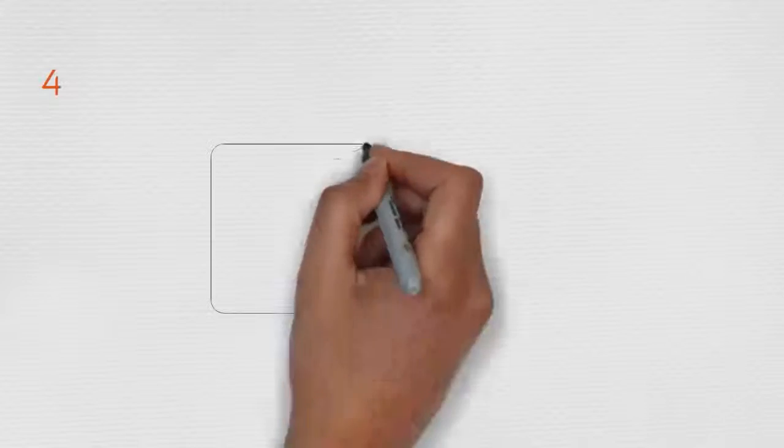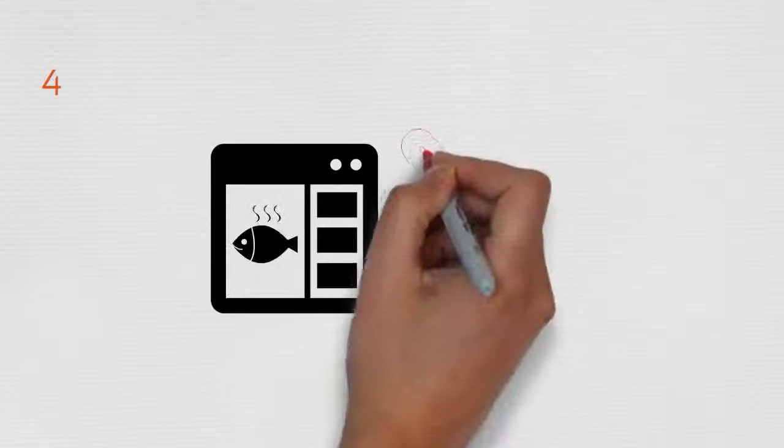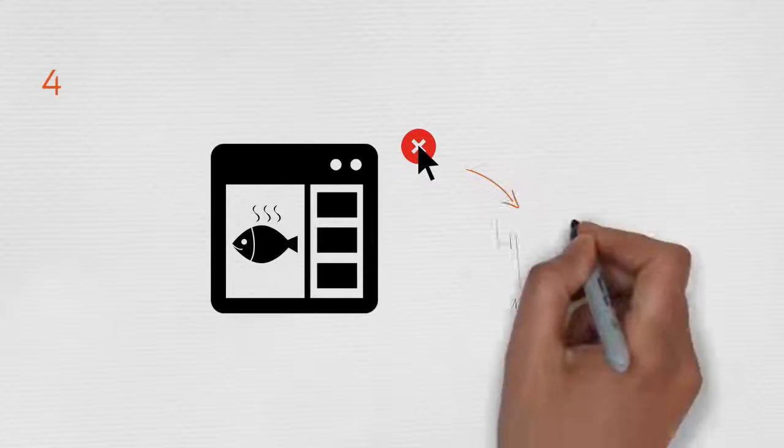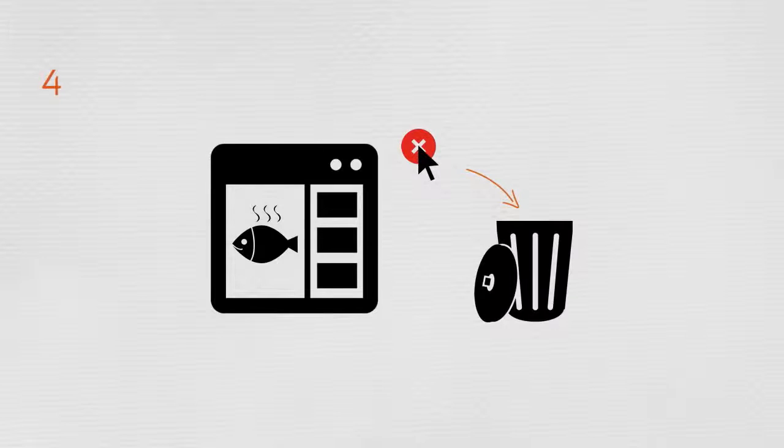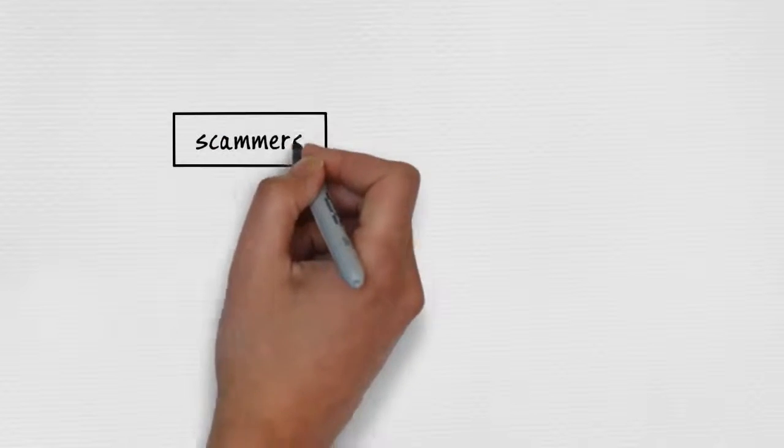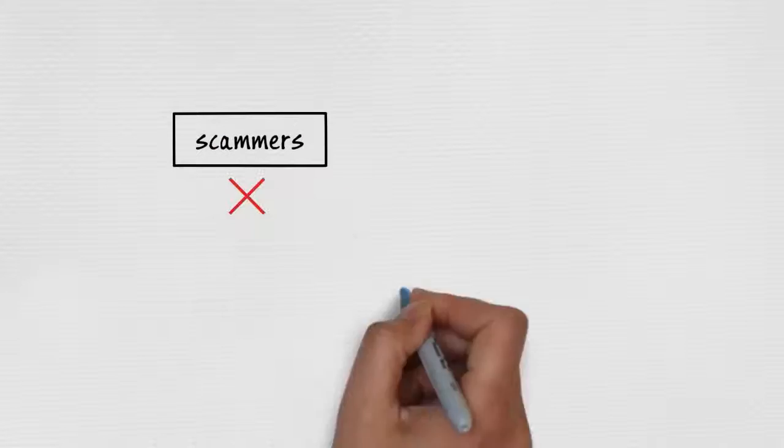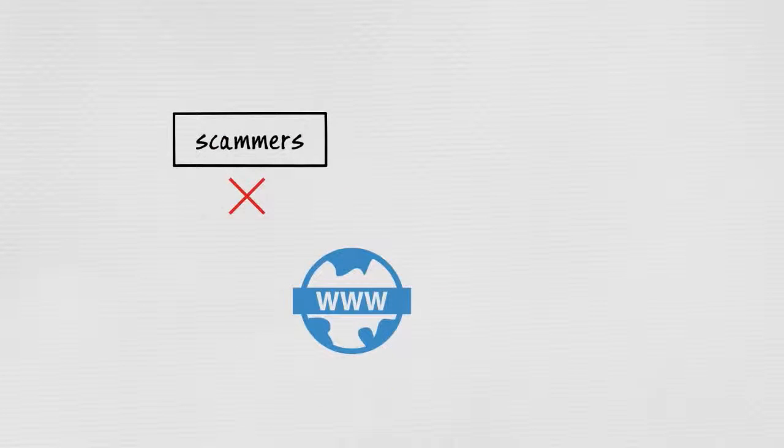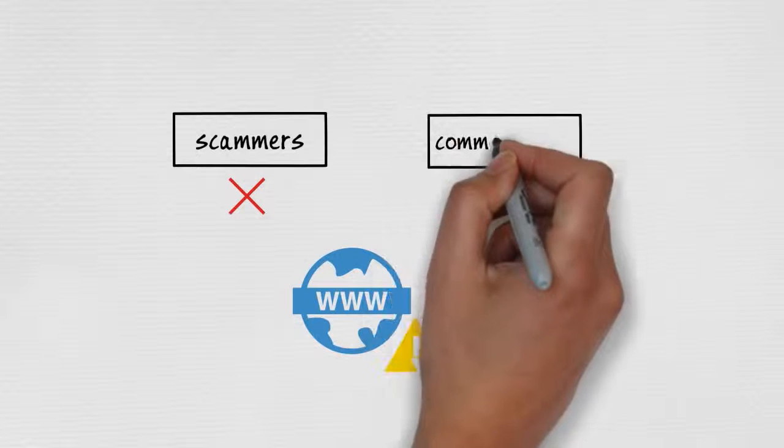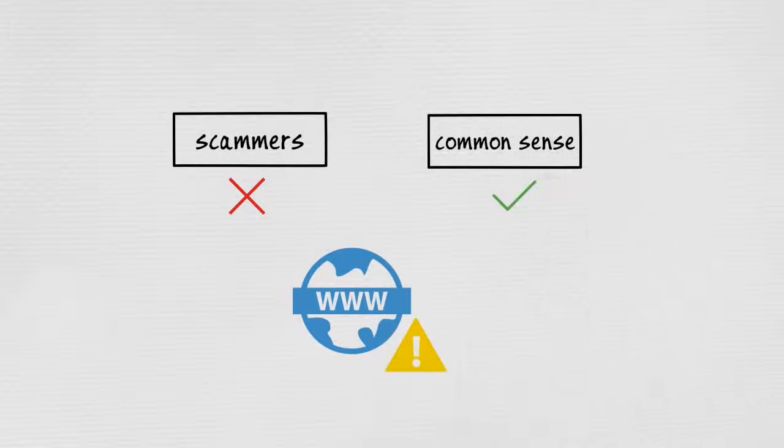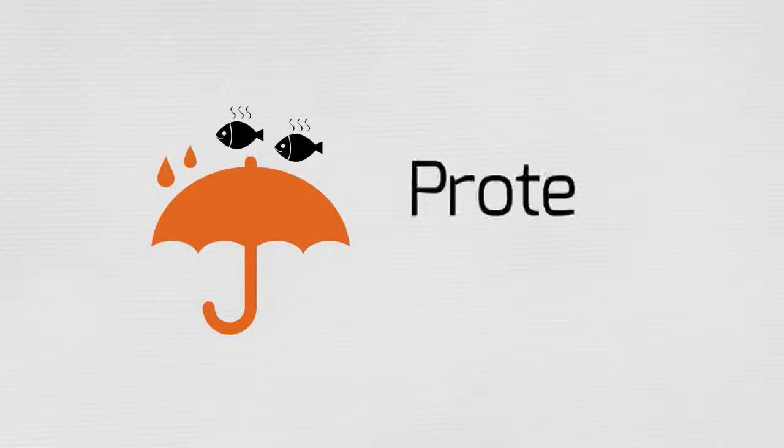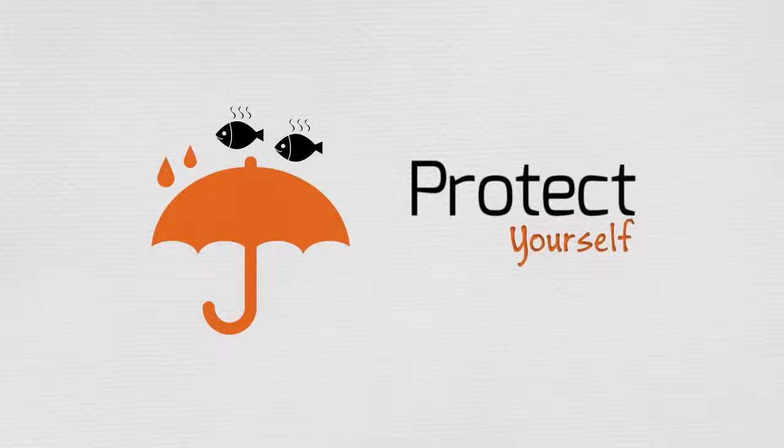And lastly, if you have the slightest doubt, just delete the email. Scammers may sound like they know us, like they're our friend, but they aren't. Common sense is. By exercising caution when you go online, you can protect yourself against phishing attacks.